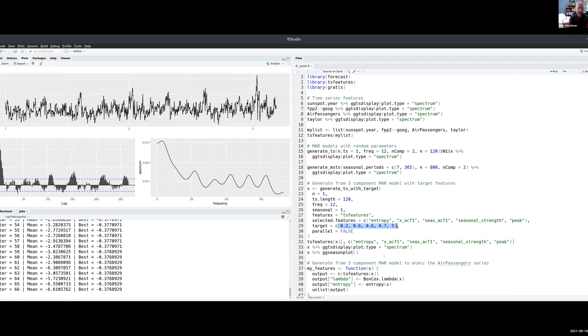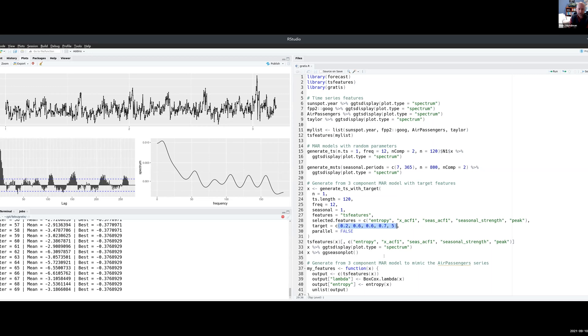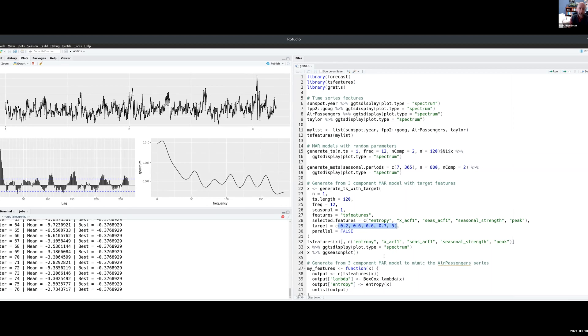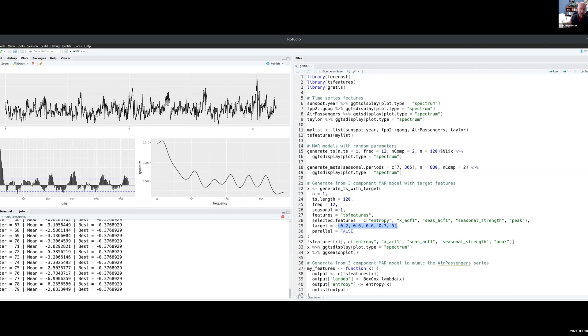Another thing is we ran these Mixture Autoregressive Models trying to mimic series from a rich database of series, like where we had tens of thousands of different time series from different contexts. And we said, well, can we generate time series that look like these ones as closely as possible?